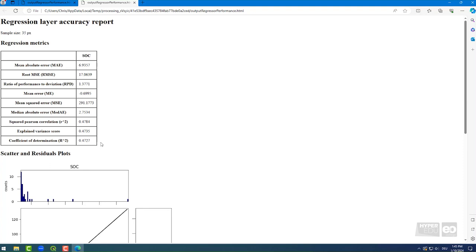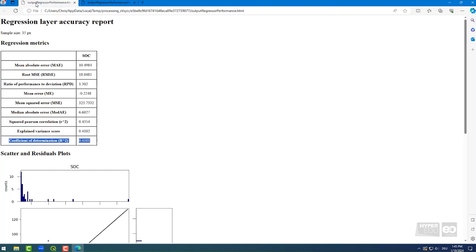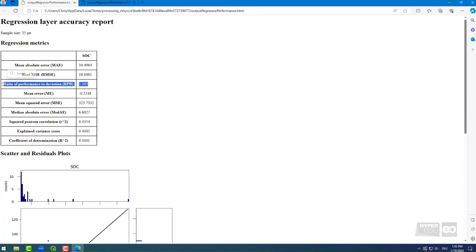Another parameter that I like to look at is the ratio of performance to deviation, the RPD value. As a rule of thumb, the higher the RPD, the better. RPDs greater than 1.4 means that the regression performances are medium. For regression performance improvements, one could consider, for example, larger soil reference datasets.